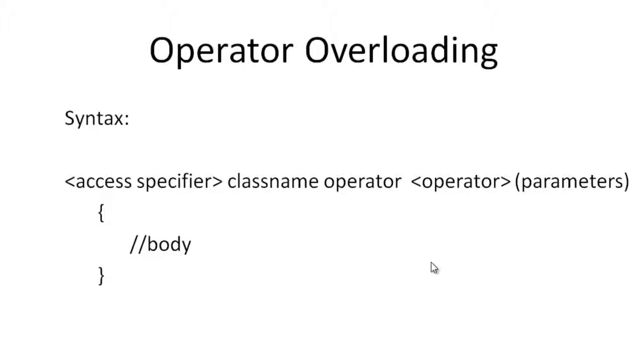Note that not all operators can be overloaded. When an operator is overloaded, functionality is added to the operator. This is done using the operator keyword. You can see the syntax on the screen.